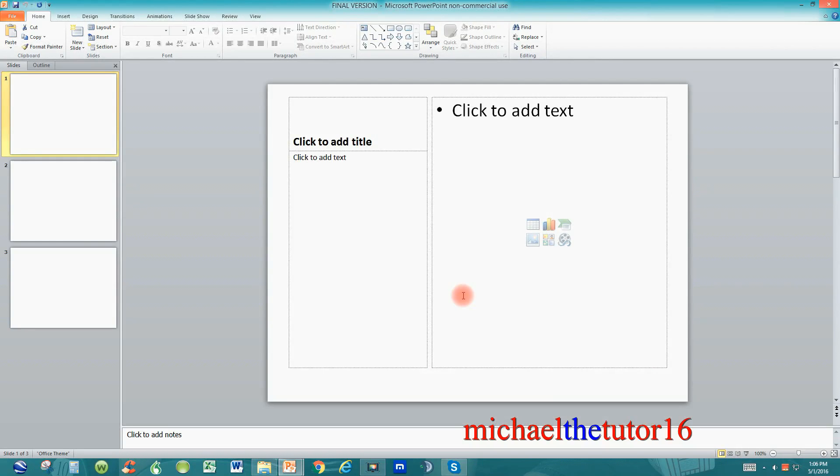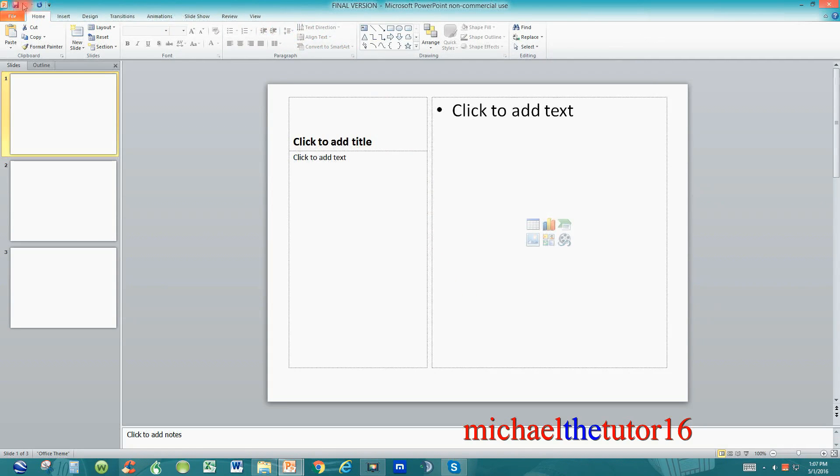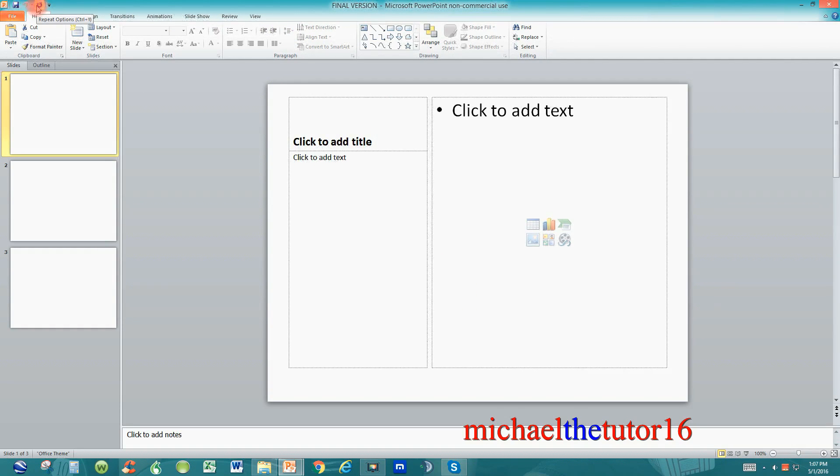As you can see I've gone into Microsoft PowerPoint. Your ribbon toolbar is located toward the top of your screen directly beneath your quick access toolbar which is located at the top left-hand corner of your PowerPoint software.